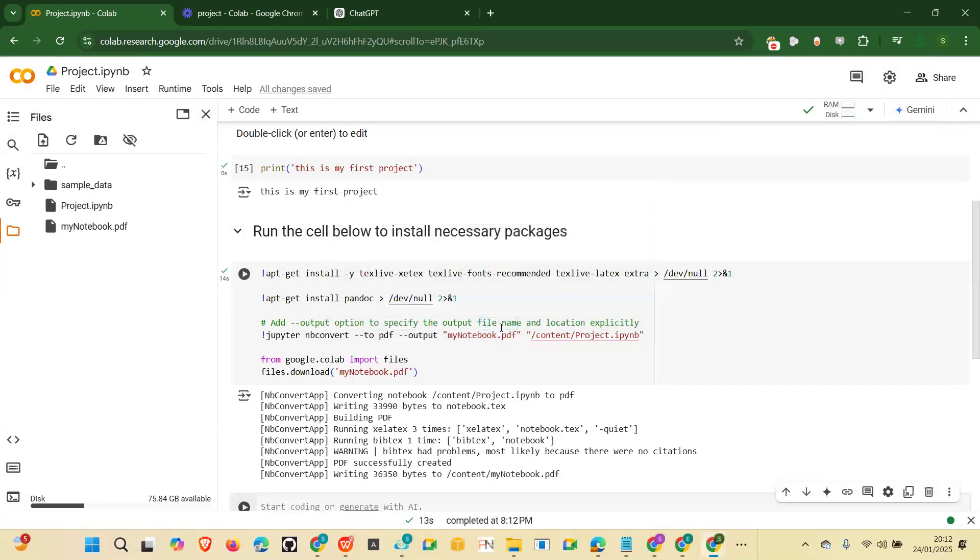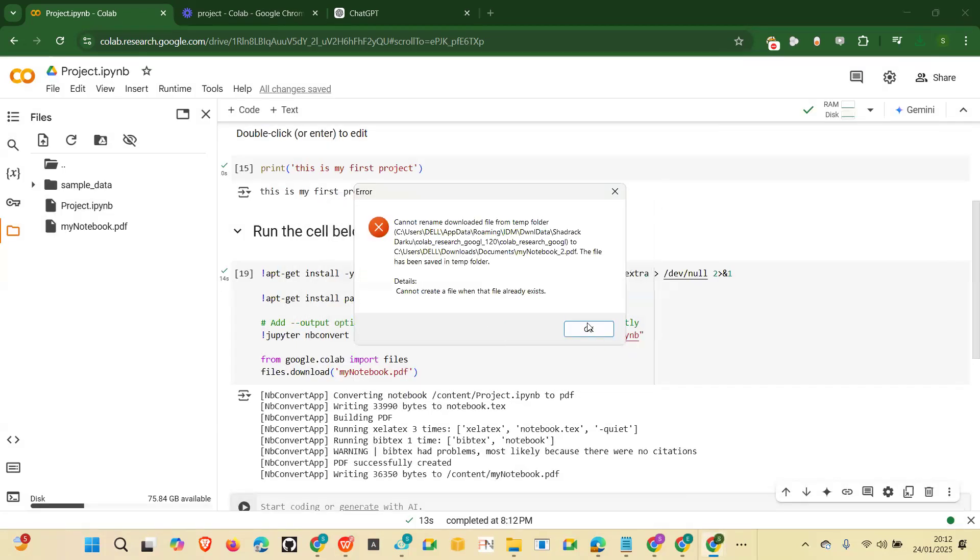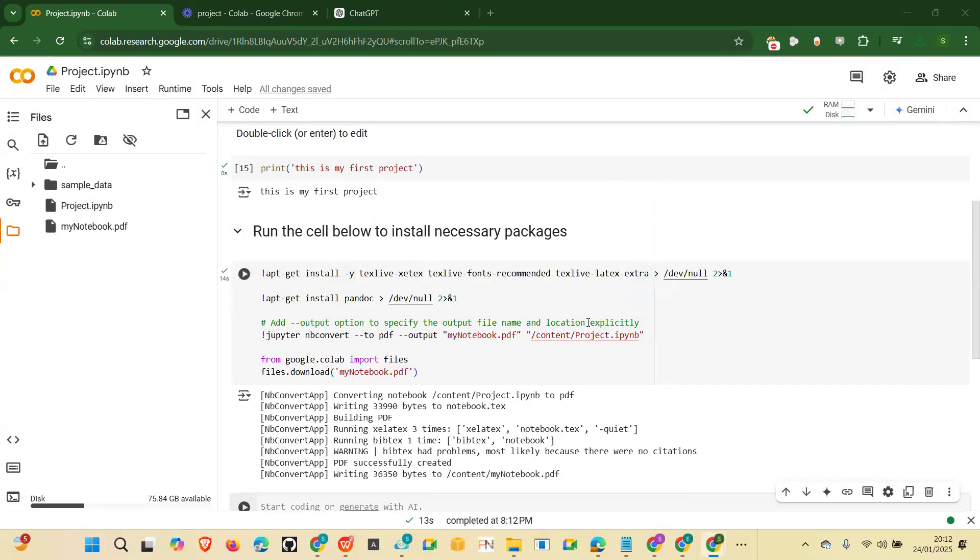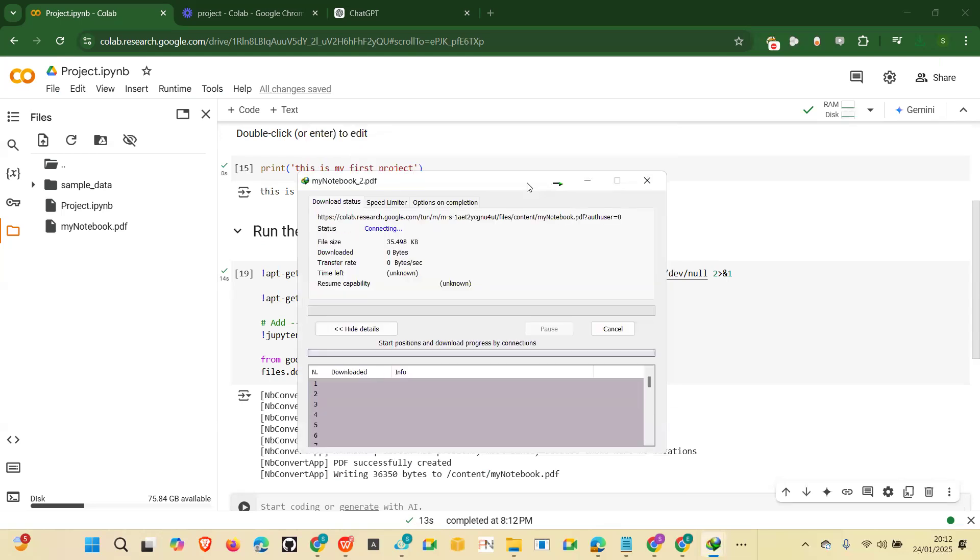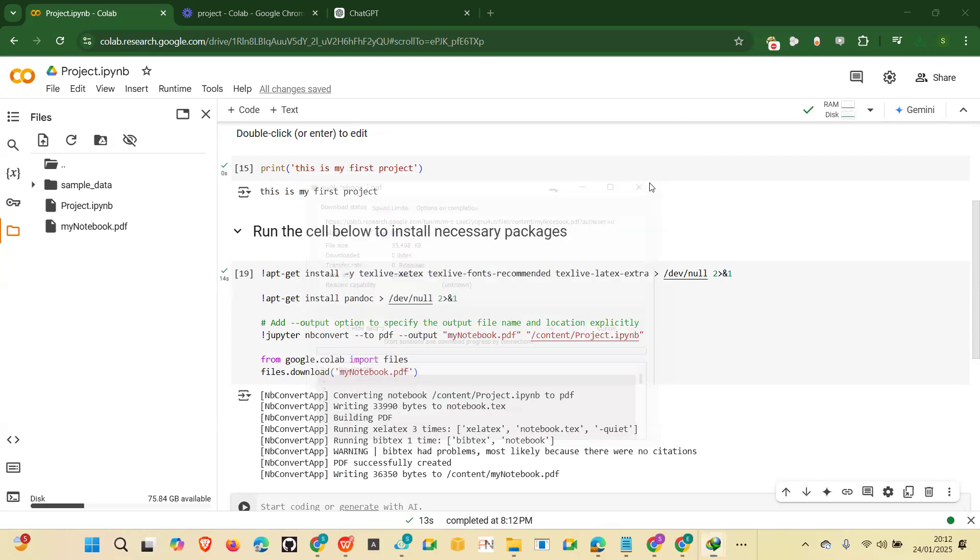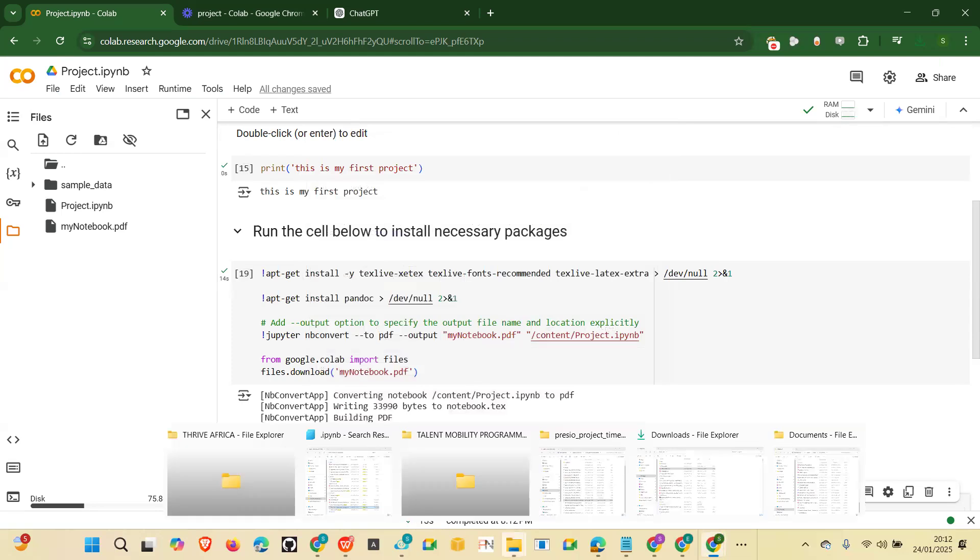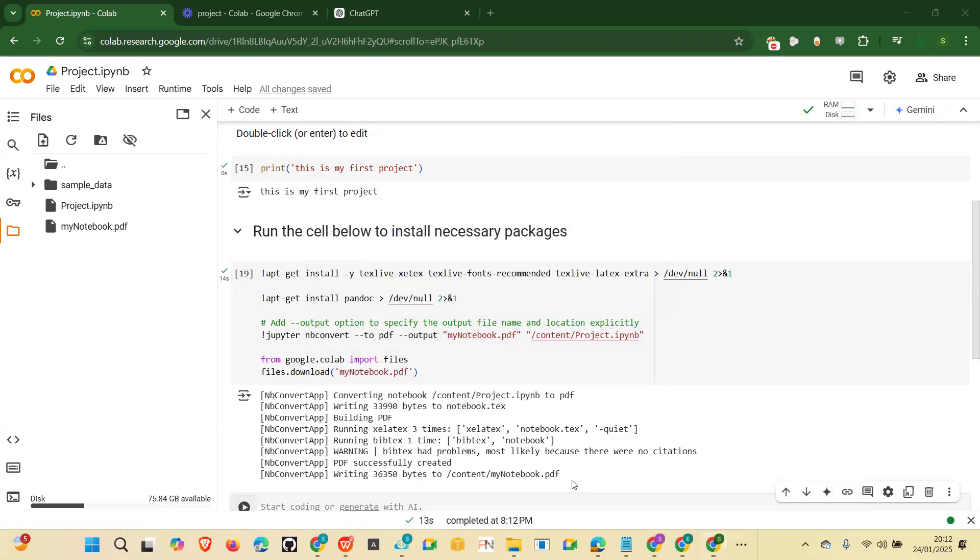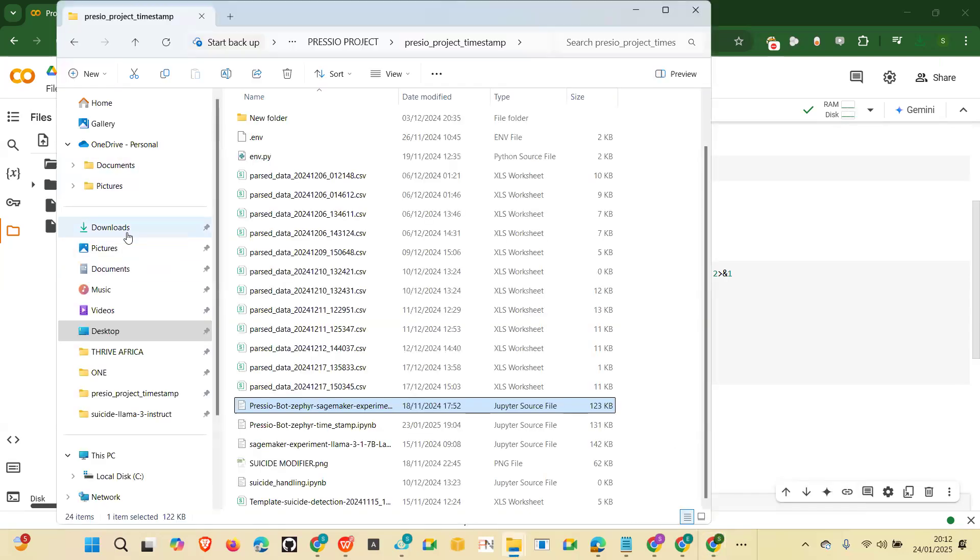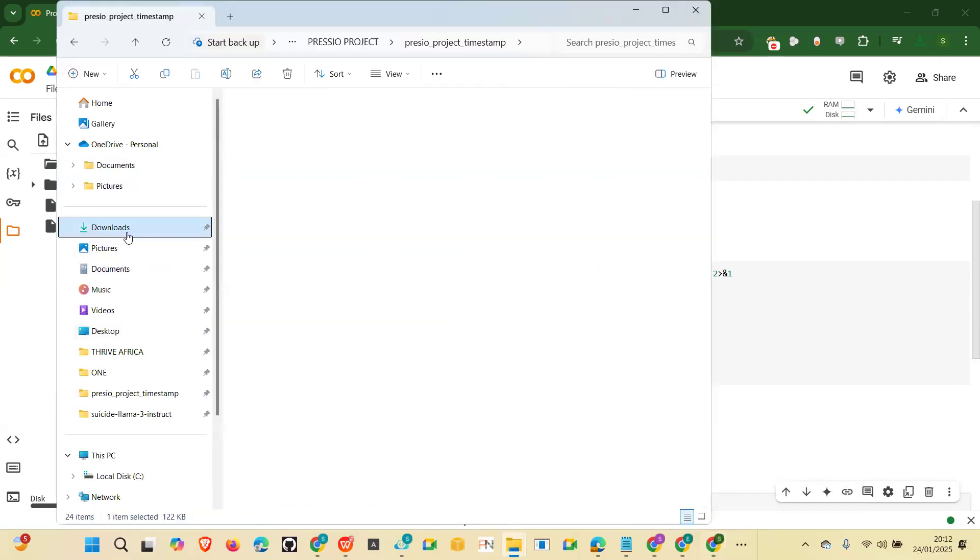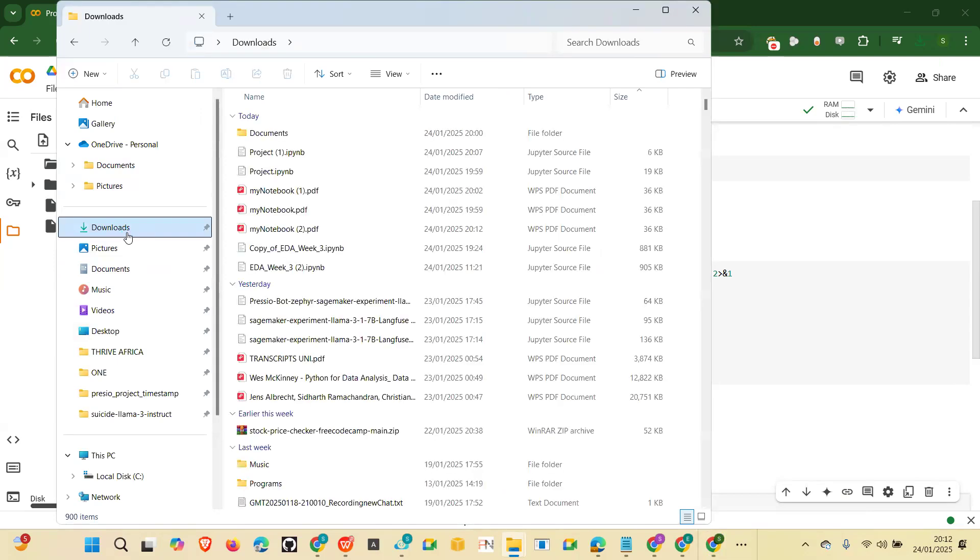But you can still do it manually, click on download and then you have your file downloaded. You can just go to your downloads and you'll find the file there. You don't need to waste time with this. So let's go to our downloads and inspect the file. So downloads and that's the file over there.